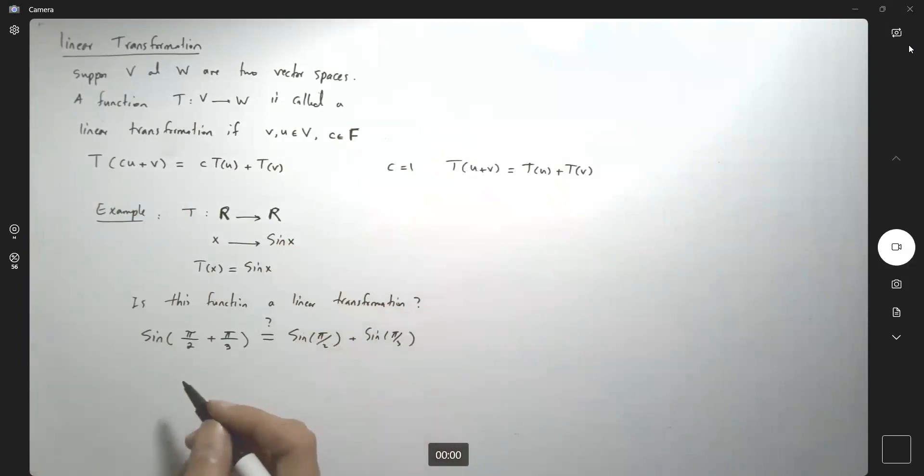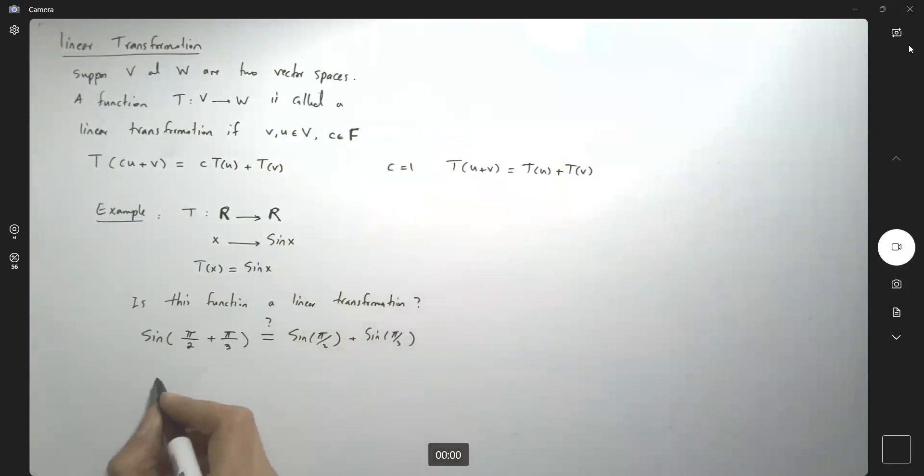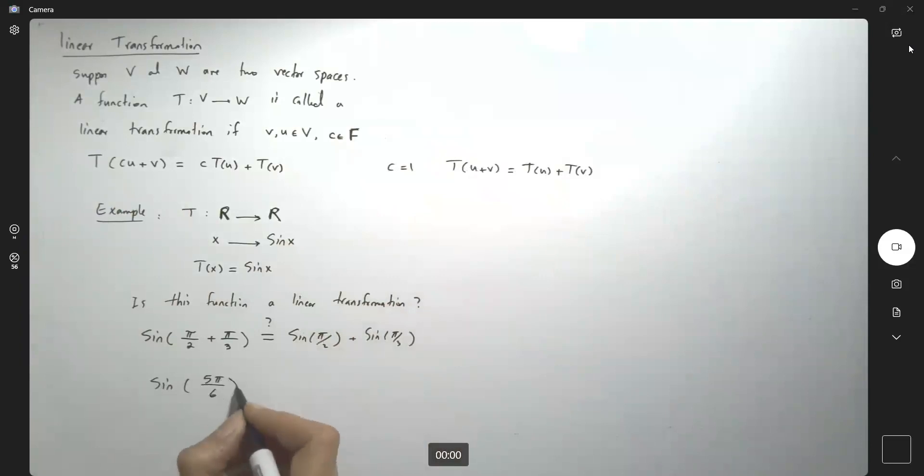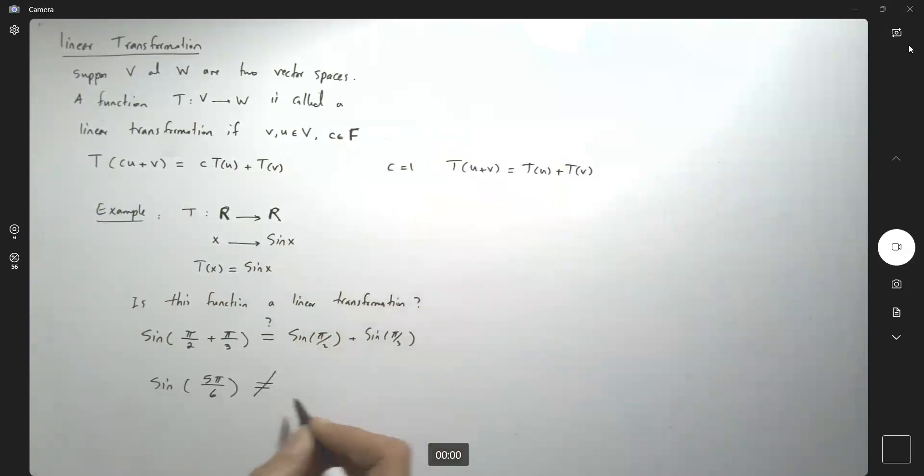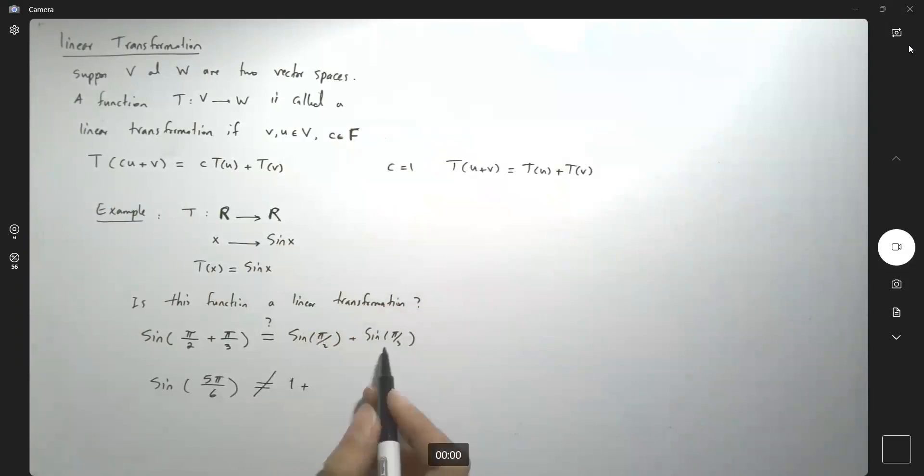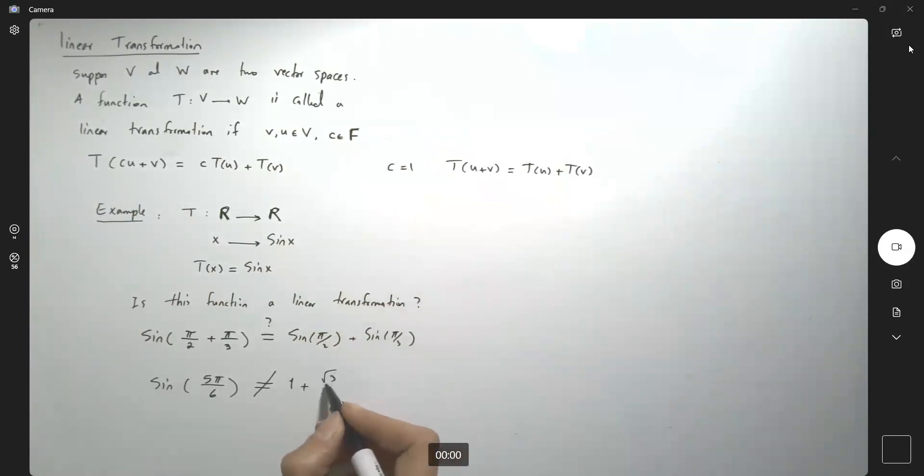So on the left-hand side, you're basically saying that I have sine of pi over 6, which we know is not the same as sine of pi over 2, which is 1, plus sine of pi over 3, which is square root of 3 divided by 2.